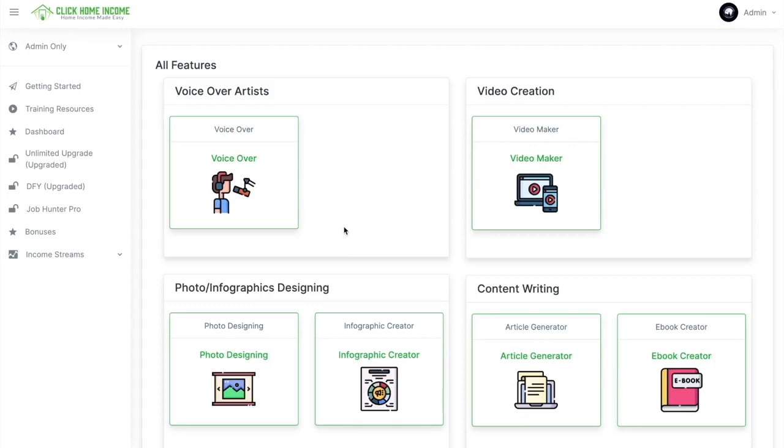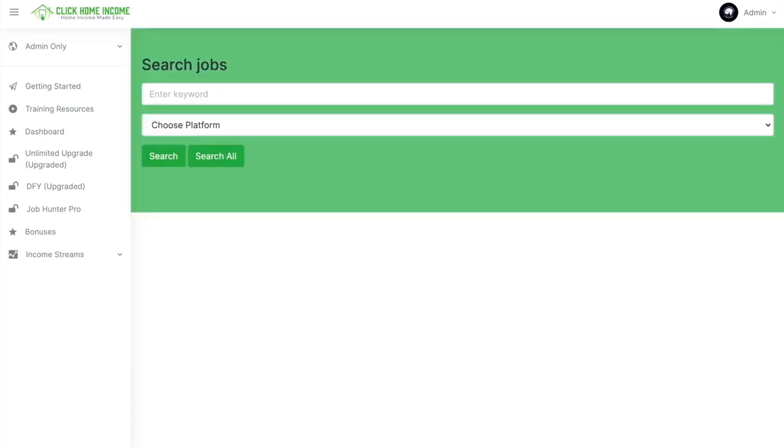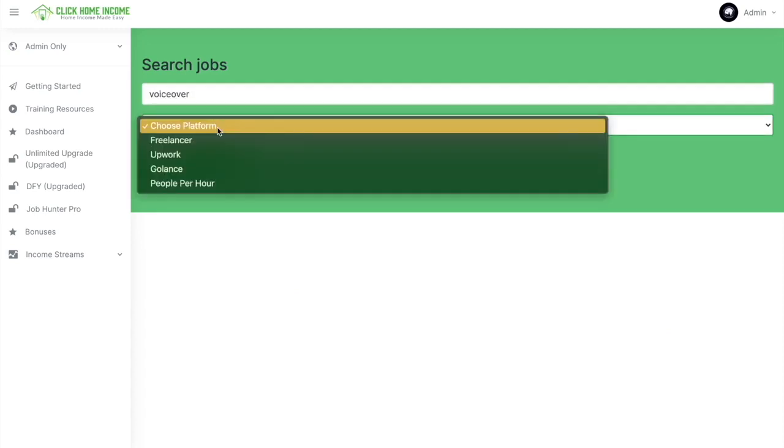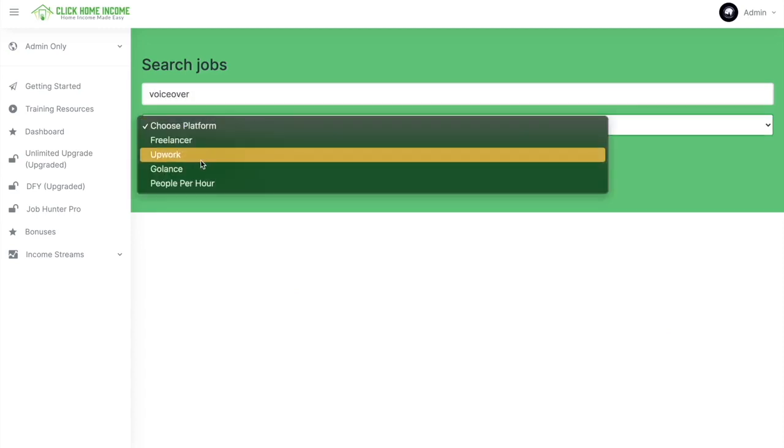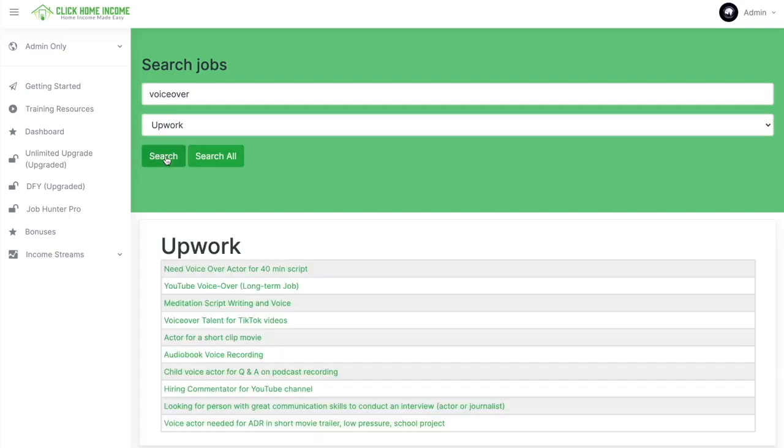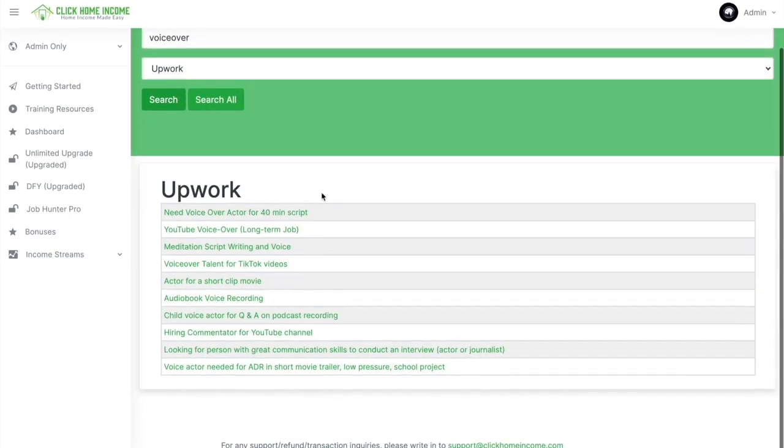For example, based on the tool that Click Home Income has, a voiceover tool, let's try to search a voiceover gig. Just choose the platform, Upwork for example, click search, and then there you have it.